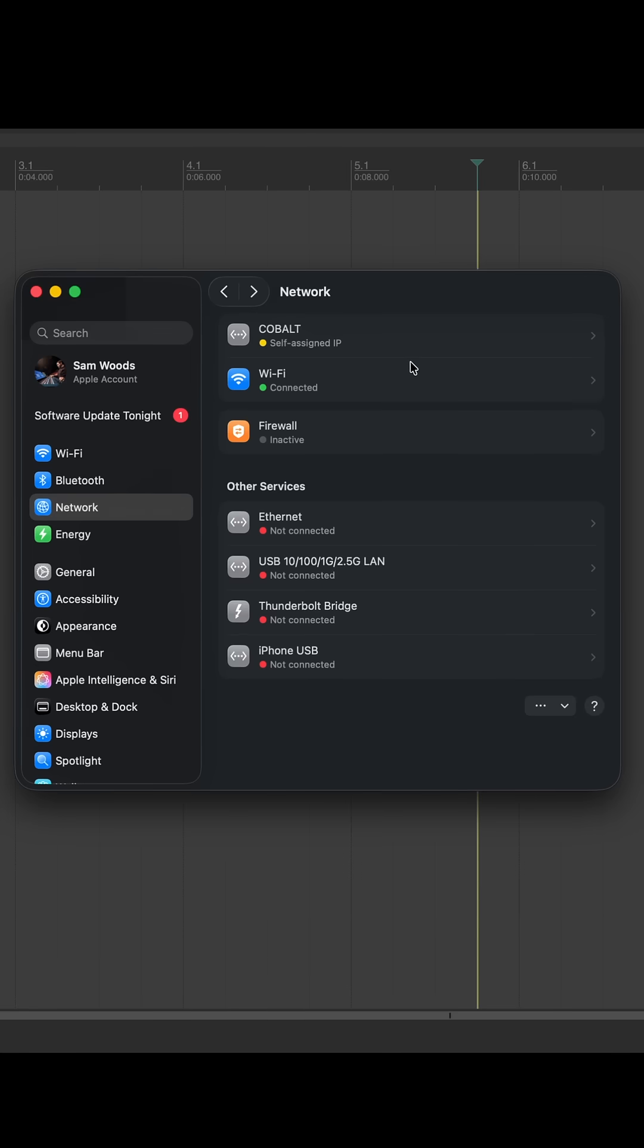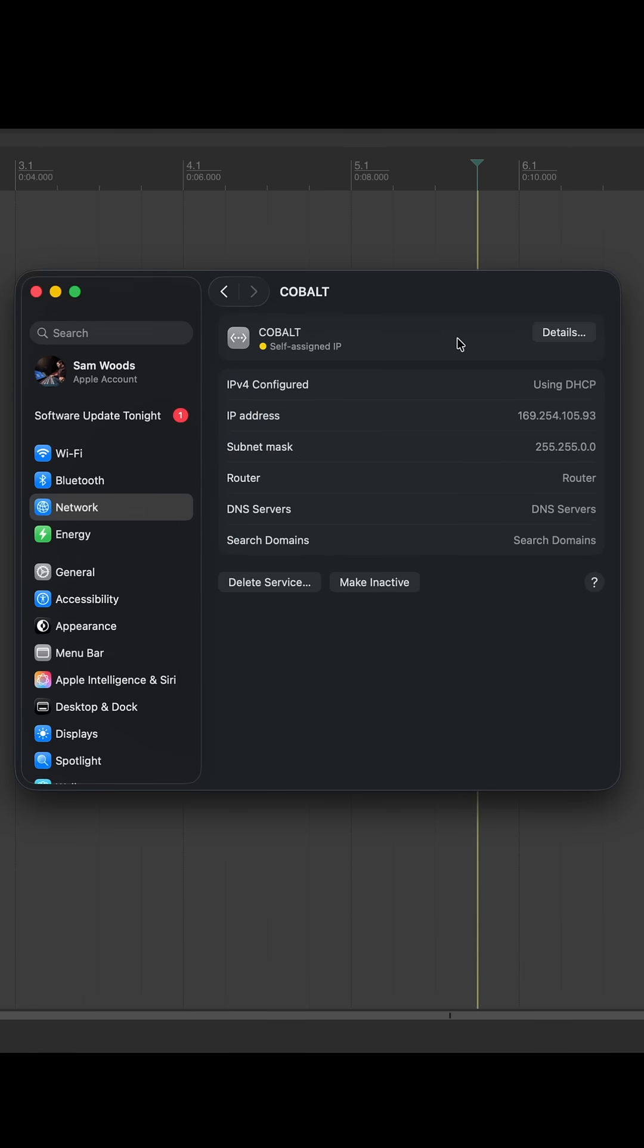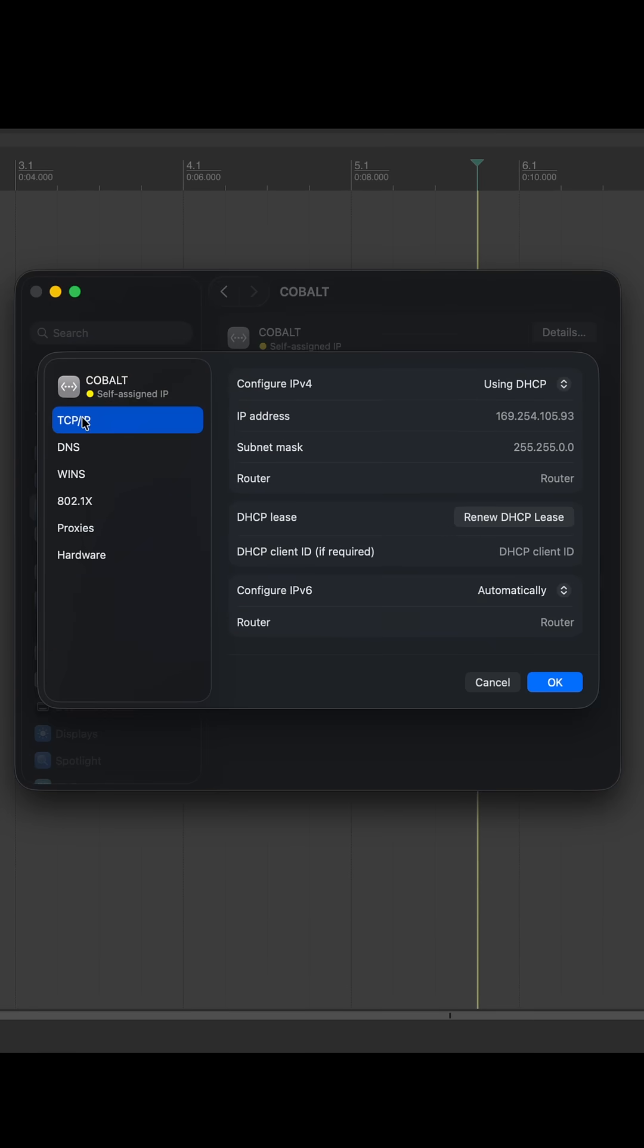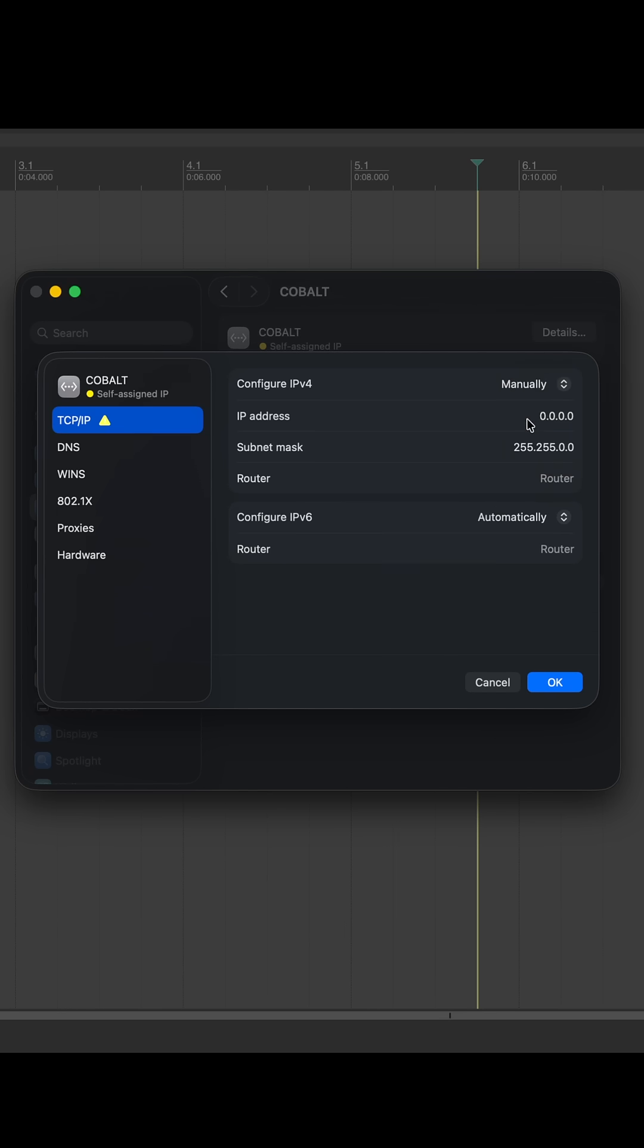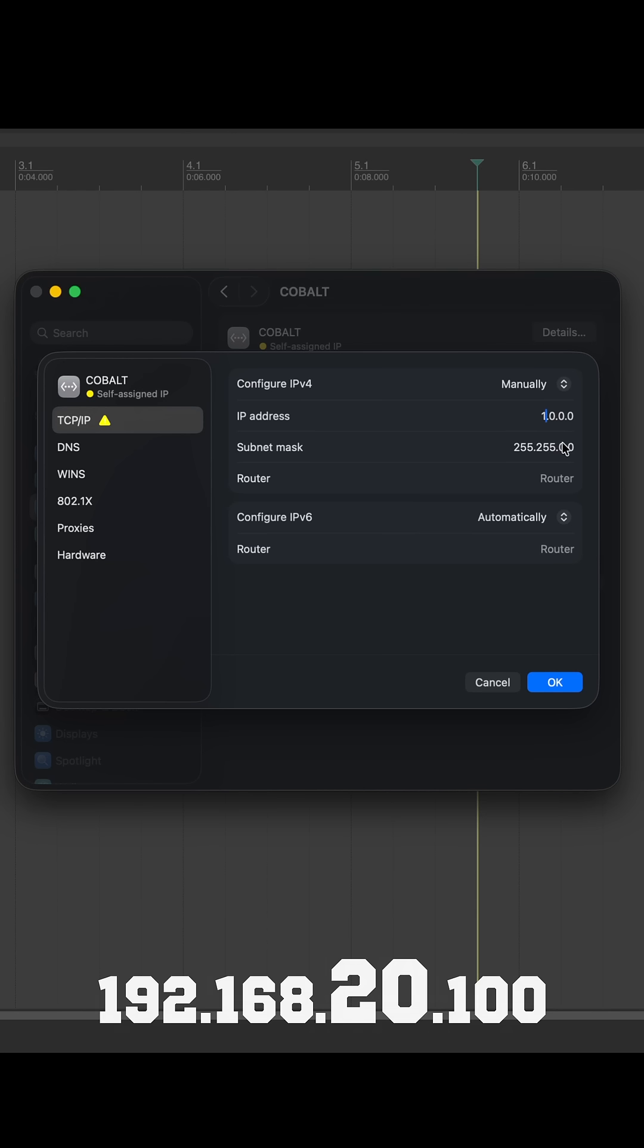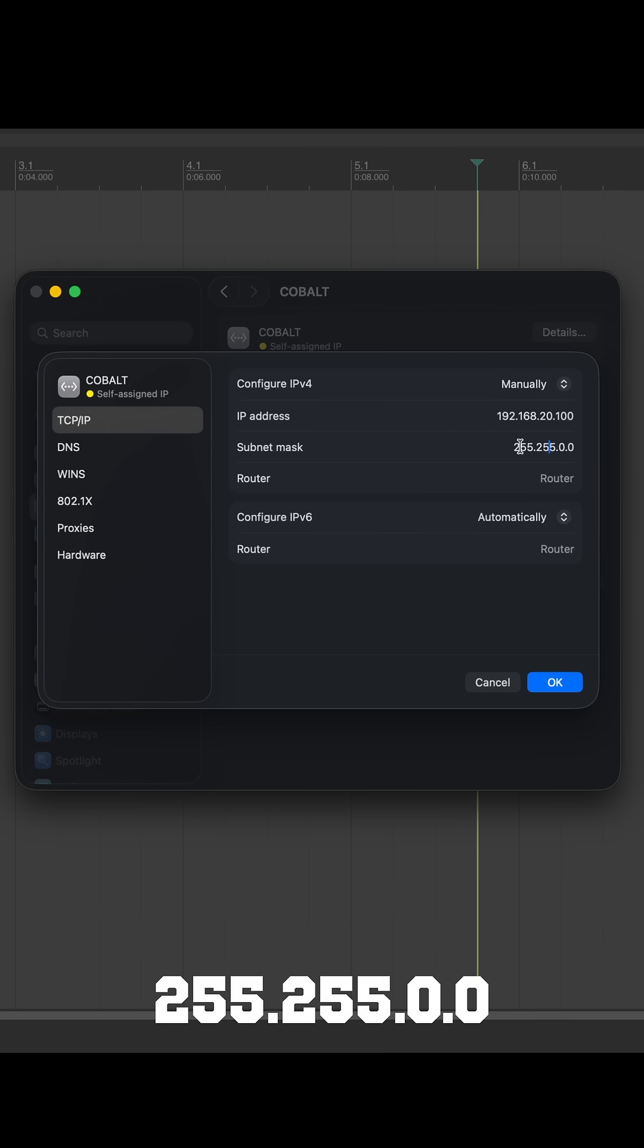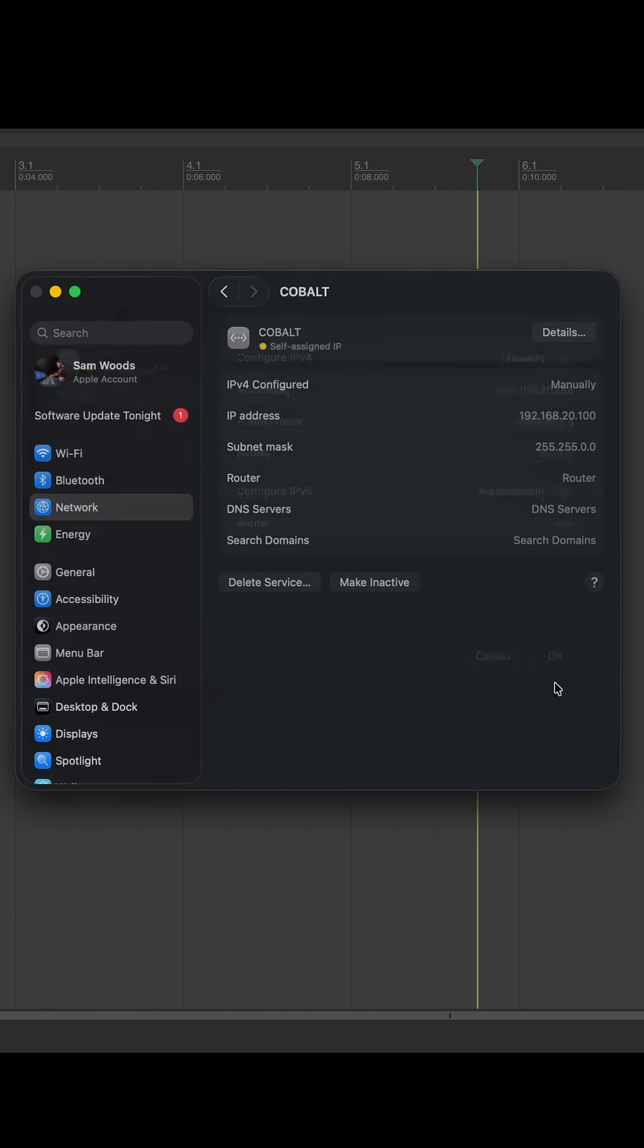Now the Cobalt connection requires one less step but it has some differences in its IP configuration. The IP should be 192.168.20.100 and the subnet mask 255.255.0.0. With those details entered correctly you'll see the Cobalt will show up as connected in the same way as your ethernet device did.